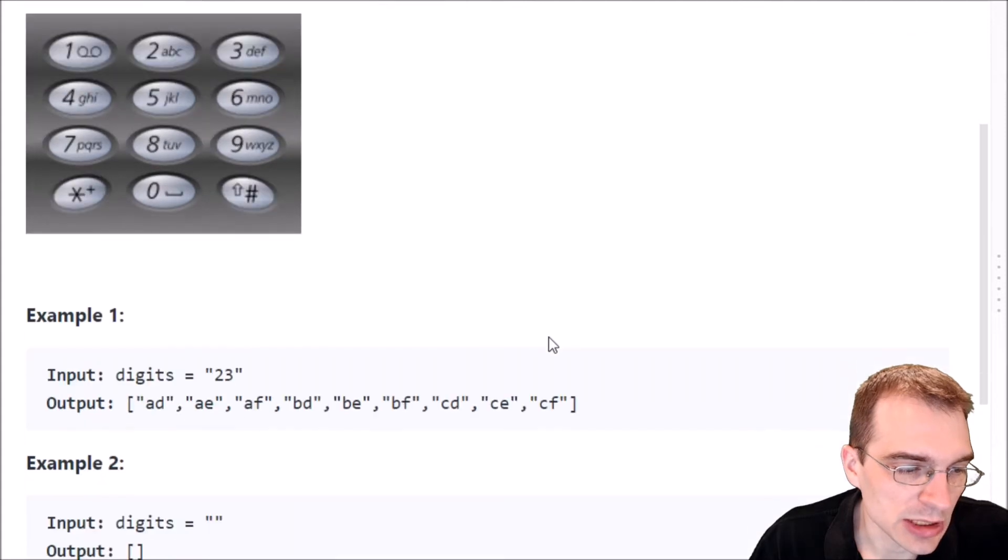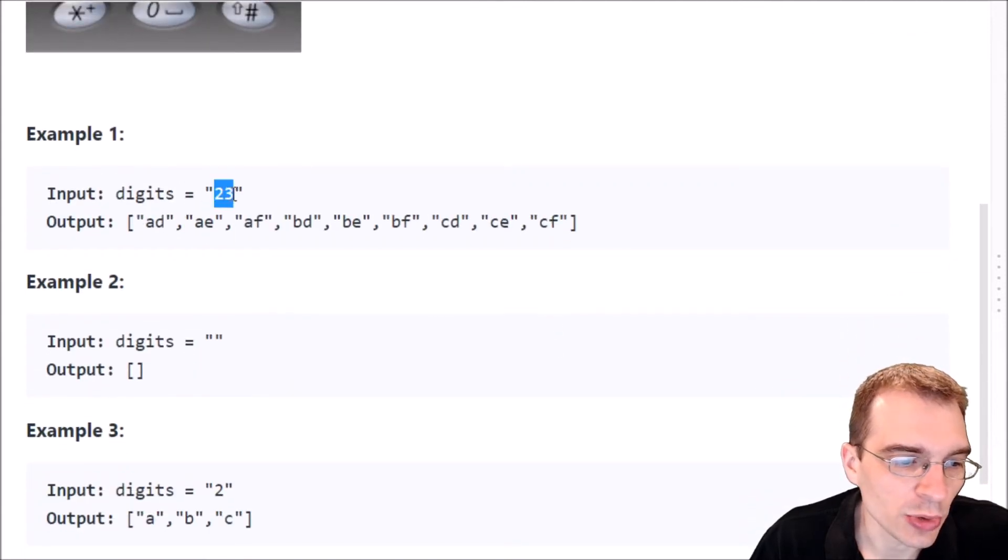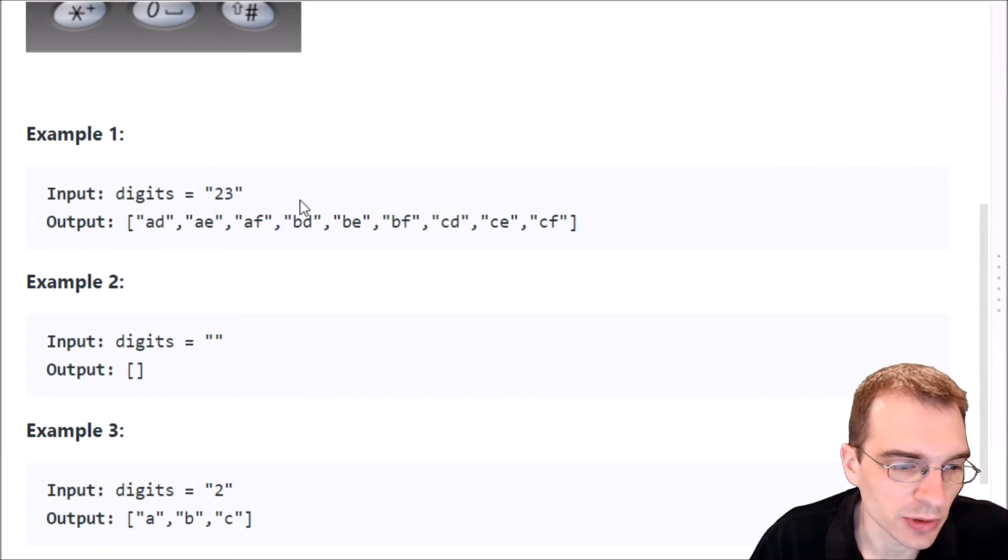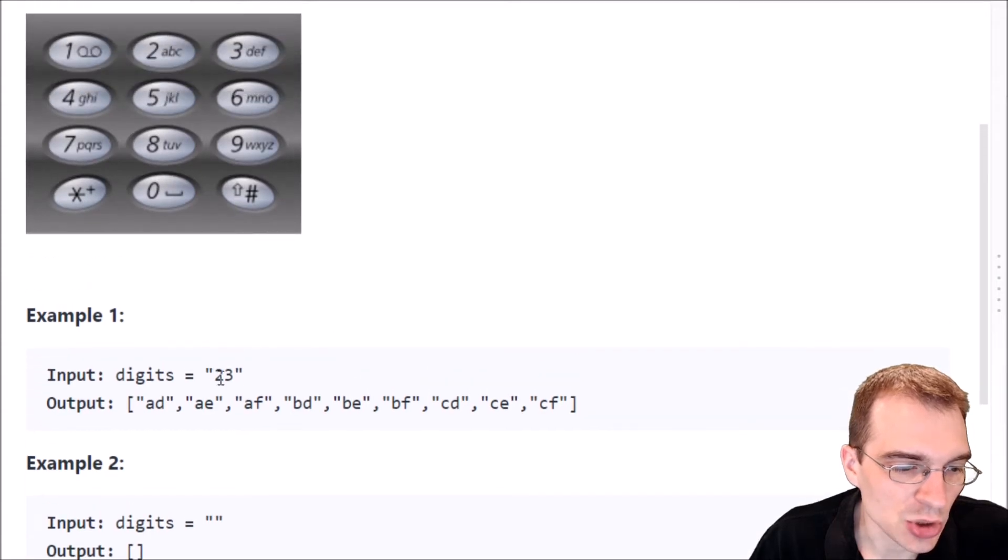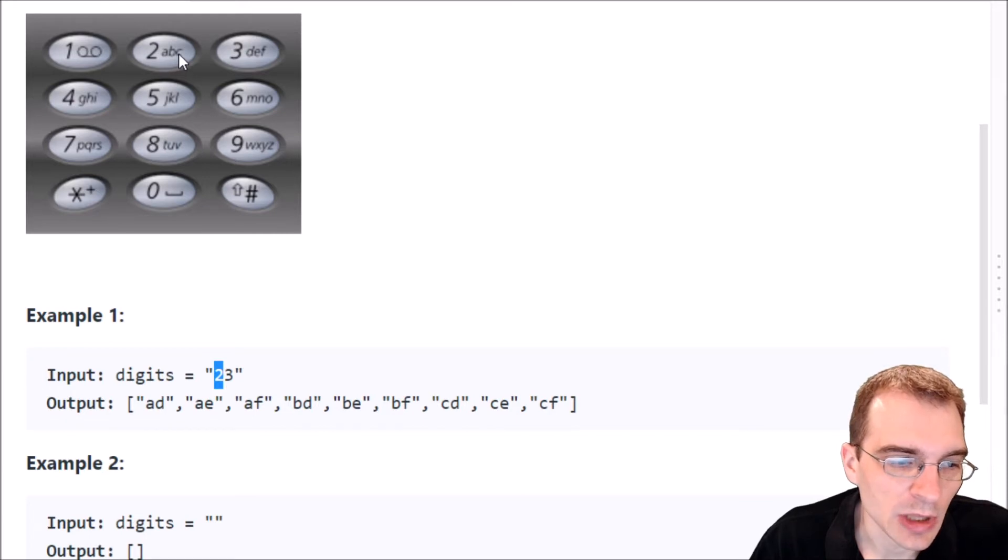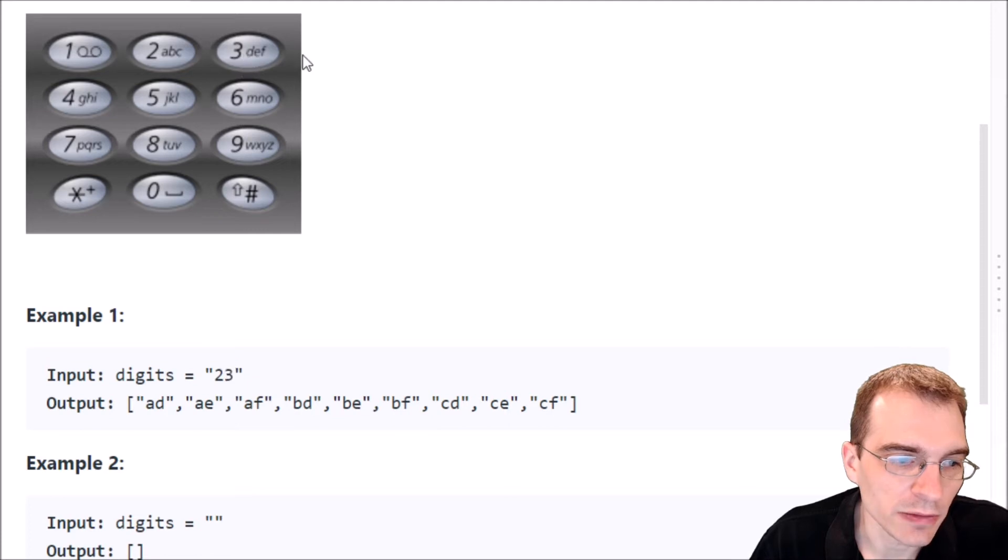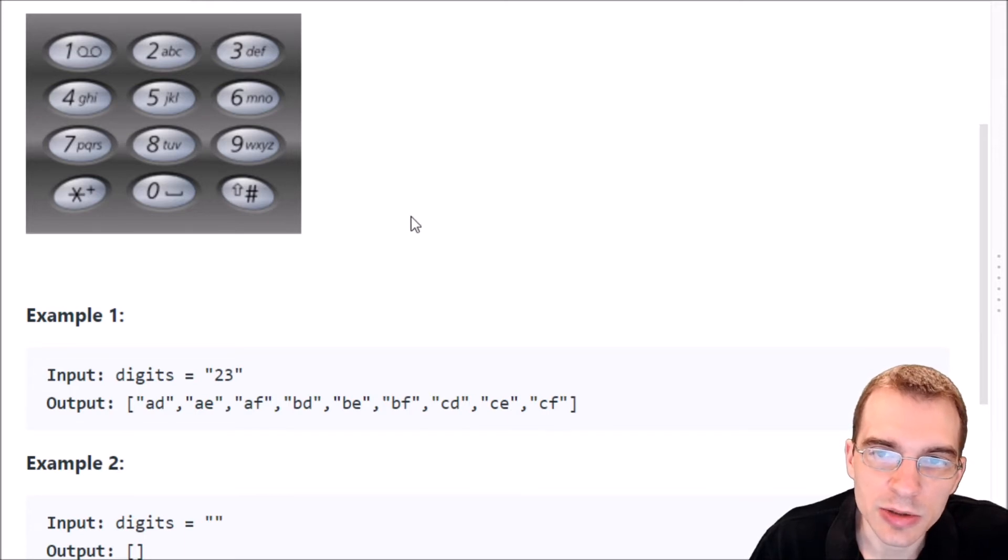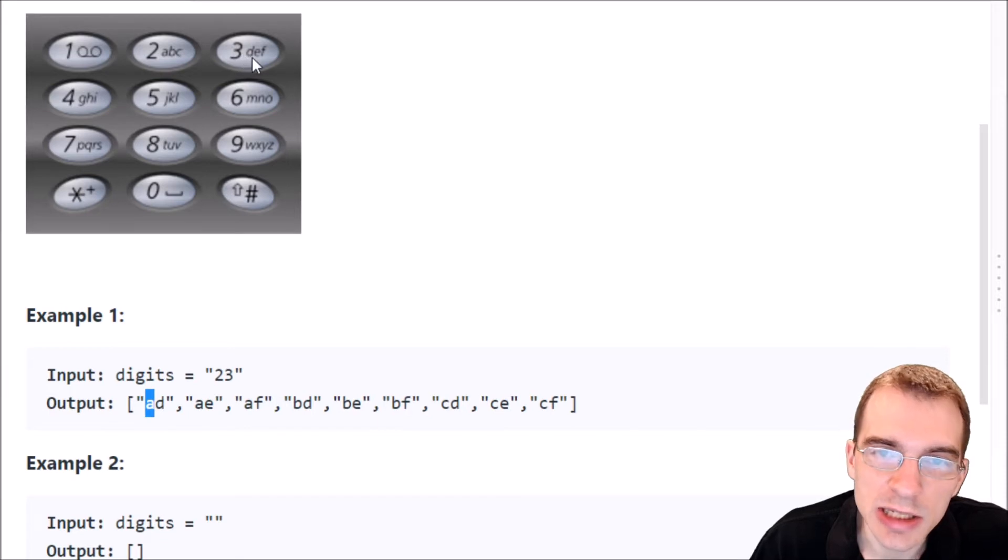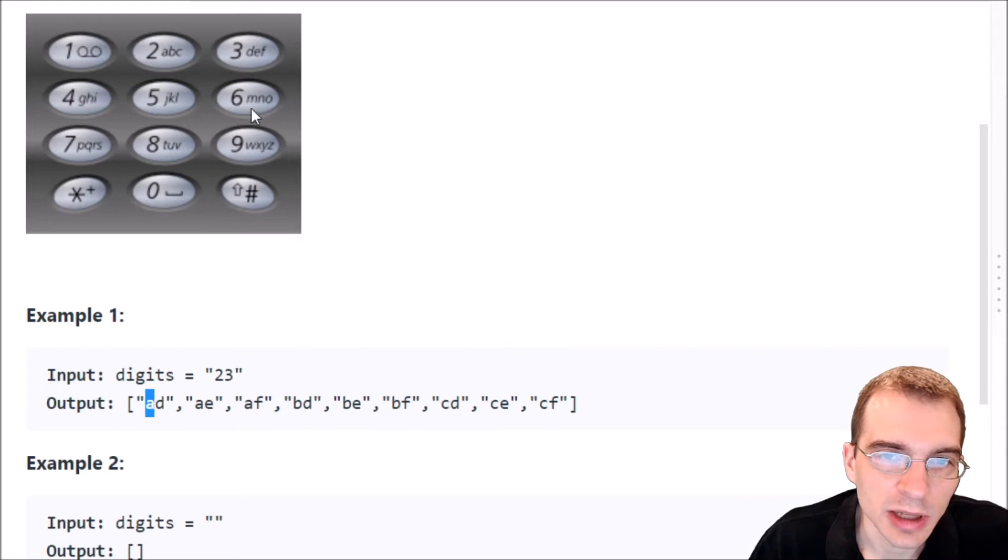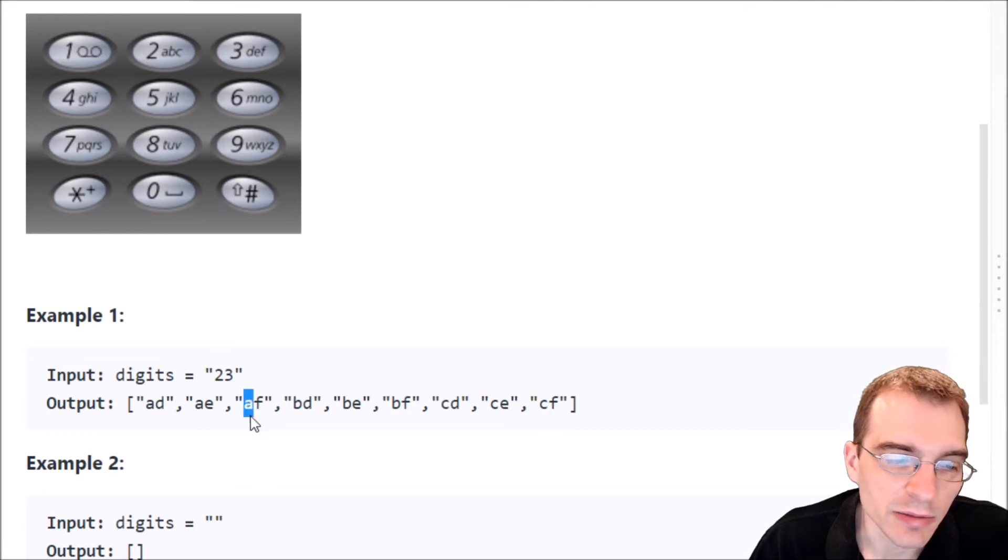Let's see some of the examples here. Example 1, if we pass digits 2, 3, we have to return all possible combinations of letters for those two digits. So 2 has 3 possible things. It can be A, B, or C. And then 3 also has 3 possible things. It can be D, E, or F. So that means we need 3 times 3 things that we're going to return. Because each A needs to be matched up with all the possibilities that 3 could be. So we need A, D, A, E, A, F. And then we need B, E, B, D, B, F, C, D, C, E, C, F.